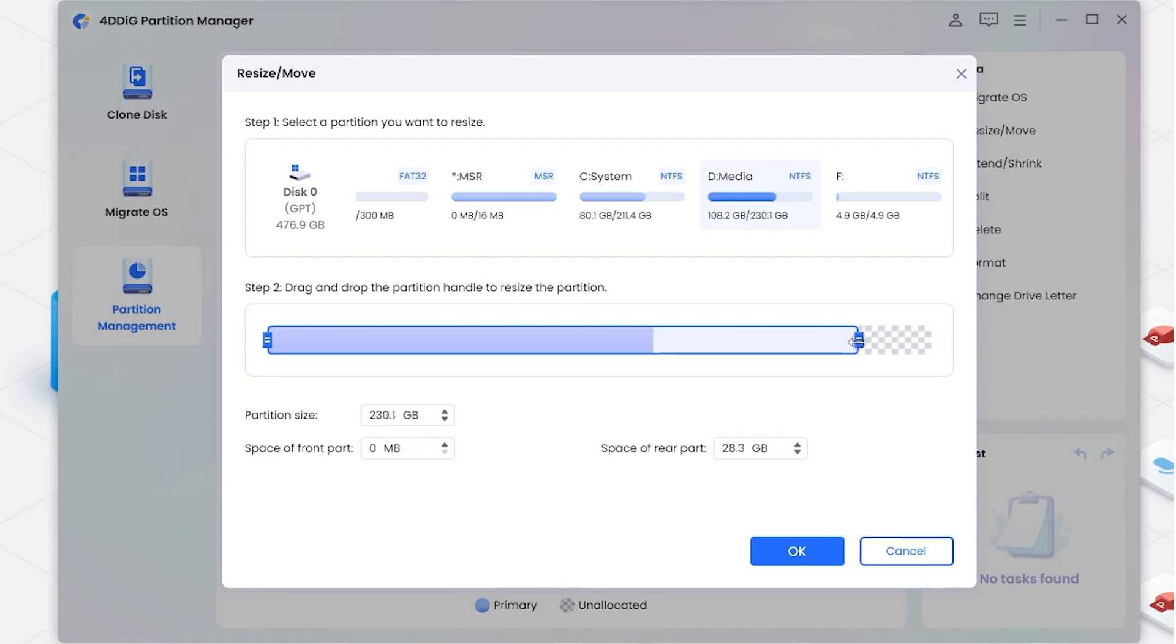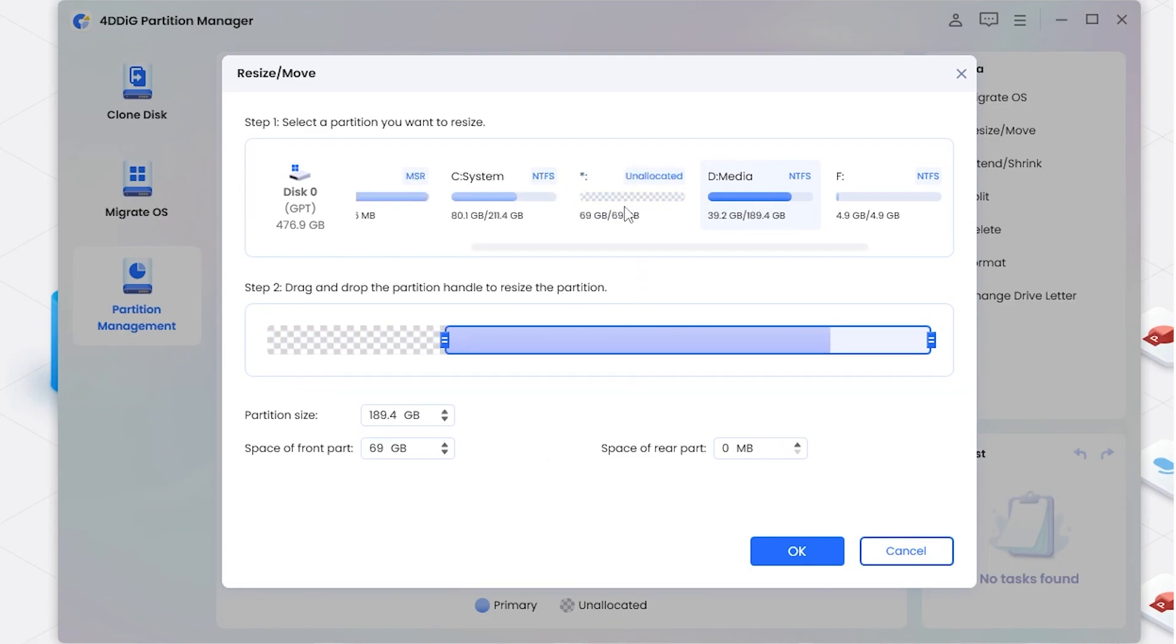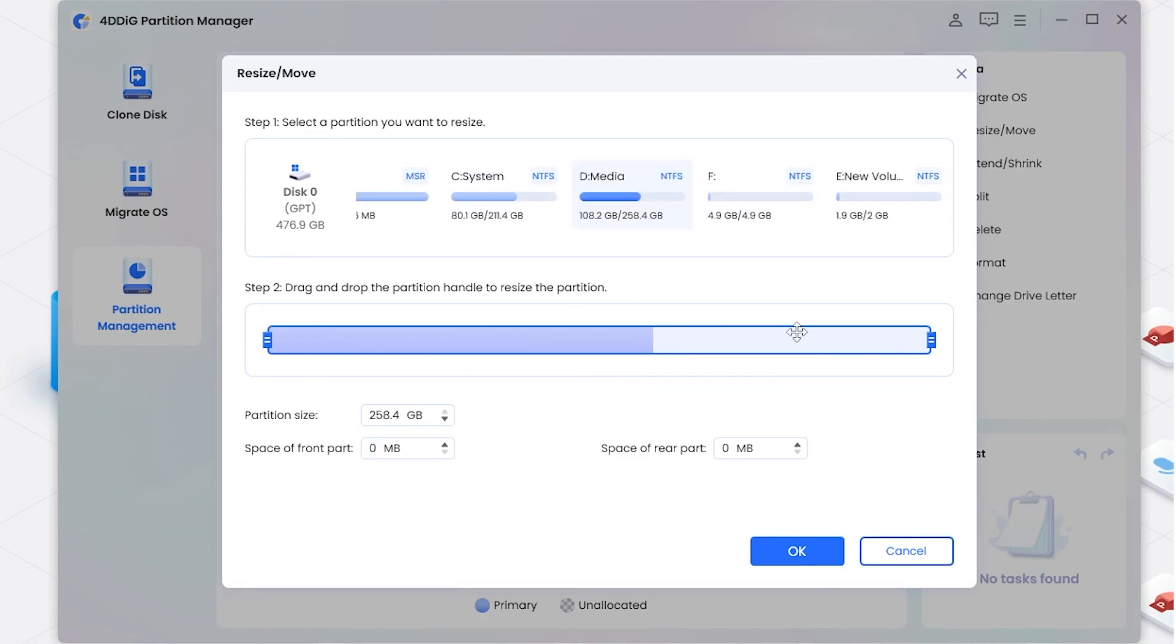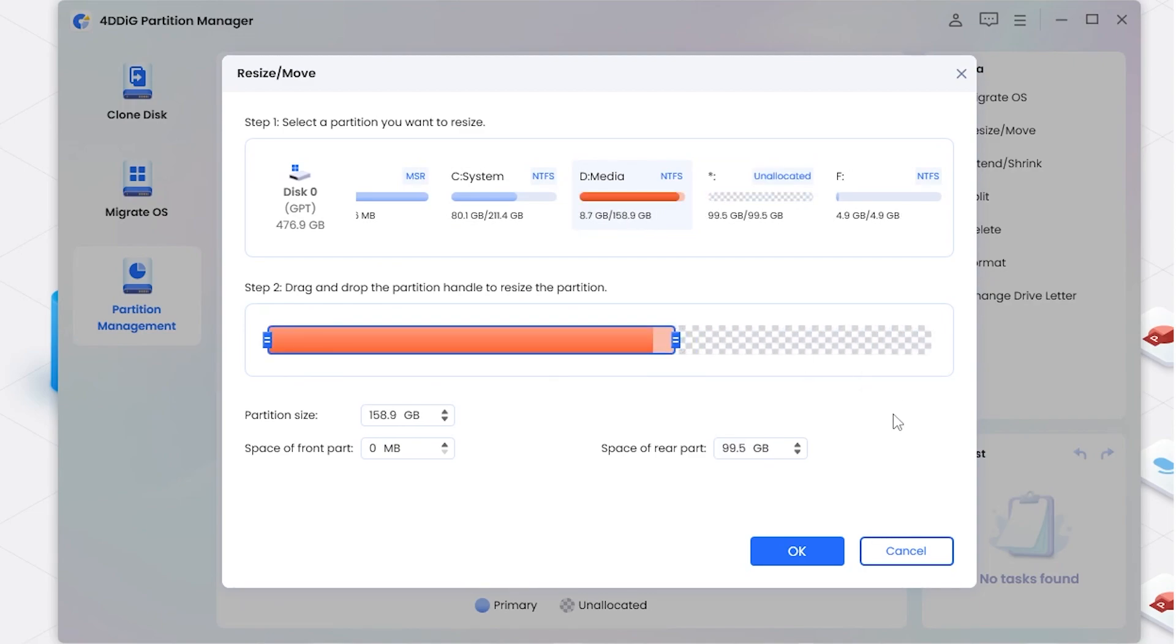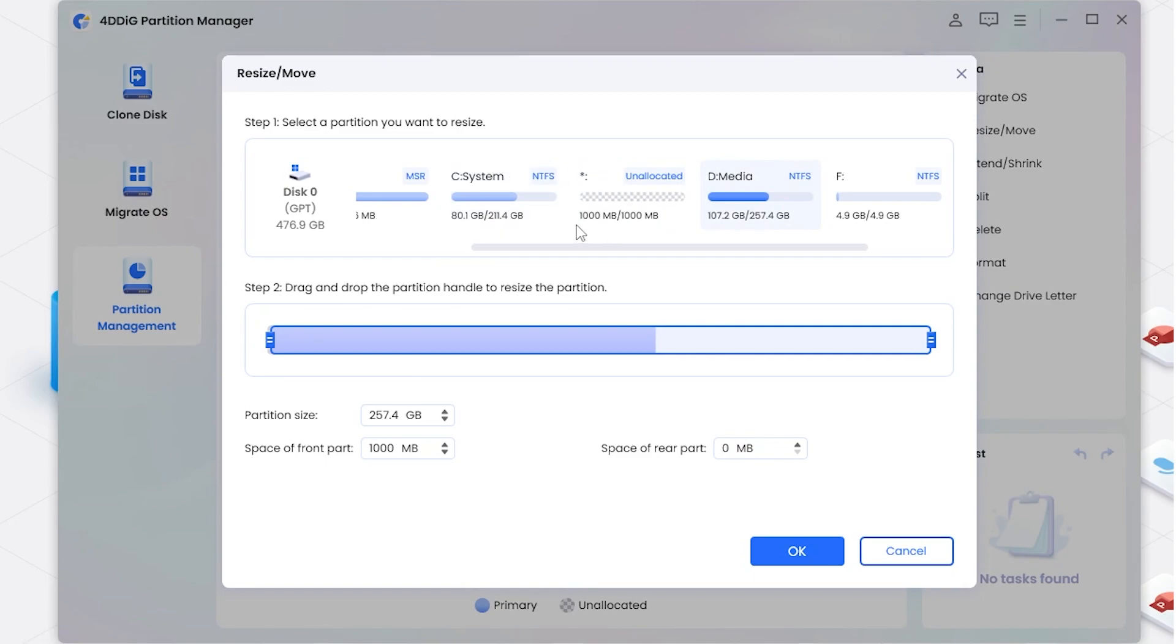or drag its left border leftwards to extend its size. This is going to take space from the front part and this is from the rear part. We can also manually input the amount of space you want. Then click OK.